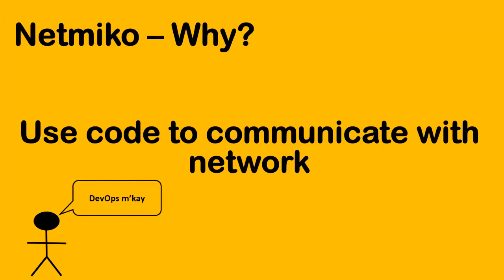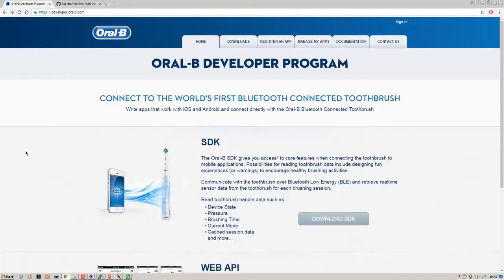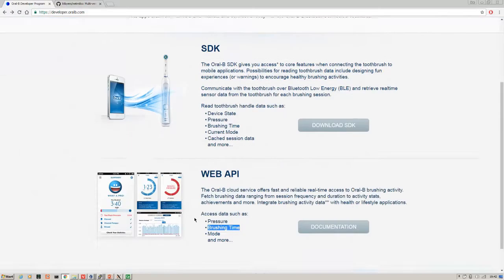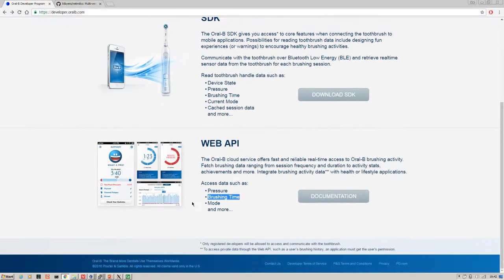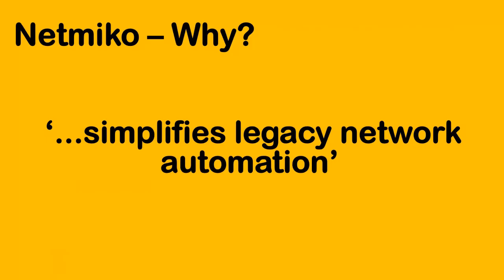Now that's deemed to be very old school and everything's got an API. There's even a toothbrush which communicates via Bluetooth to an application and that application has a web API so that you can access data about things like brushing time. But as we're often told, networking lags behind other areas of IT, and the reality is that network operating systems with REST APIs are relatively new and most of the tin that's installed out there doesn't have this functionality.